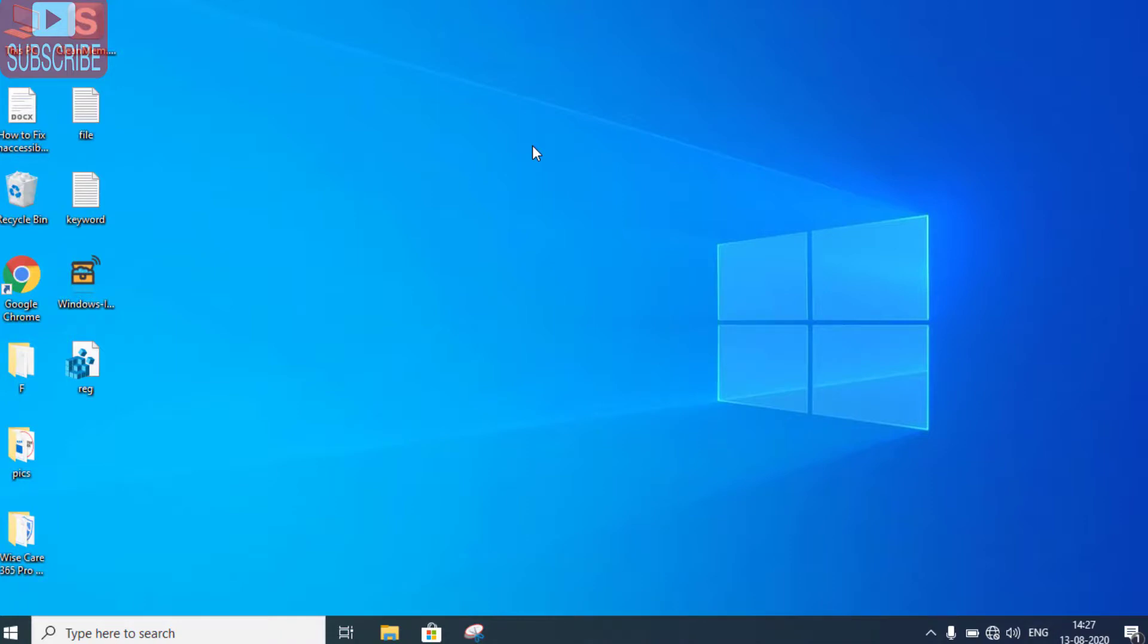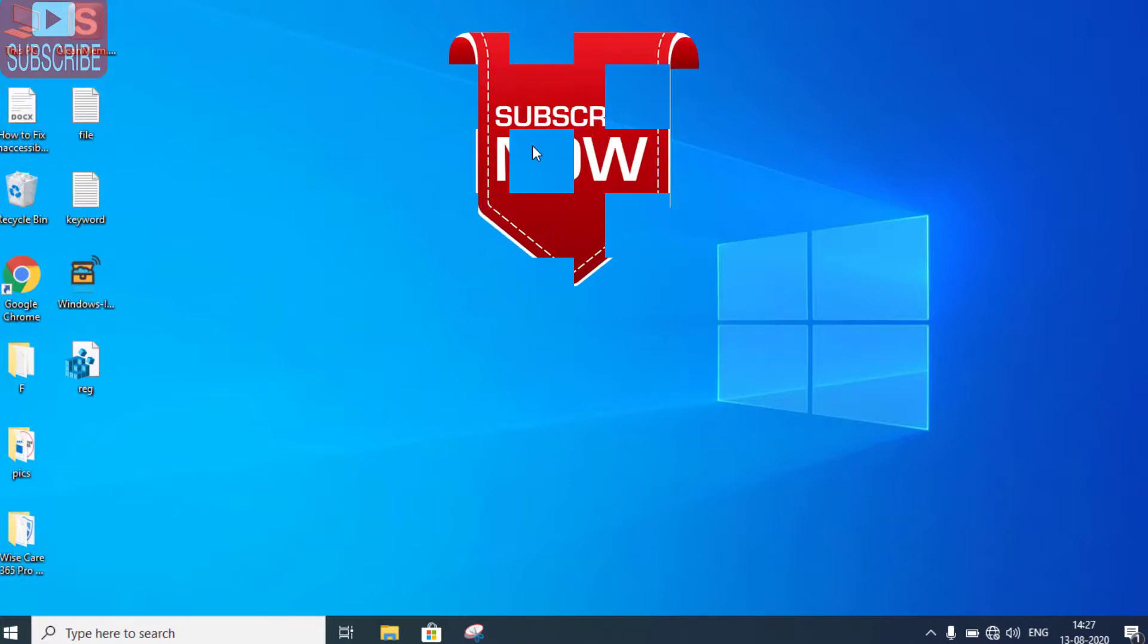If you like my tutorial, I request you to please click on the subscribe button to continue watching more tech and how-to videos. Thank you friends, thank you for watching.